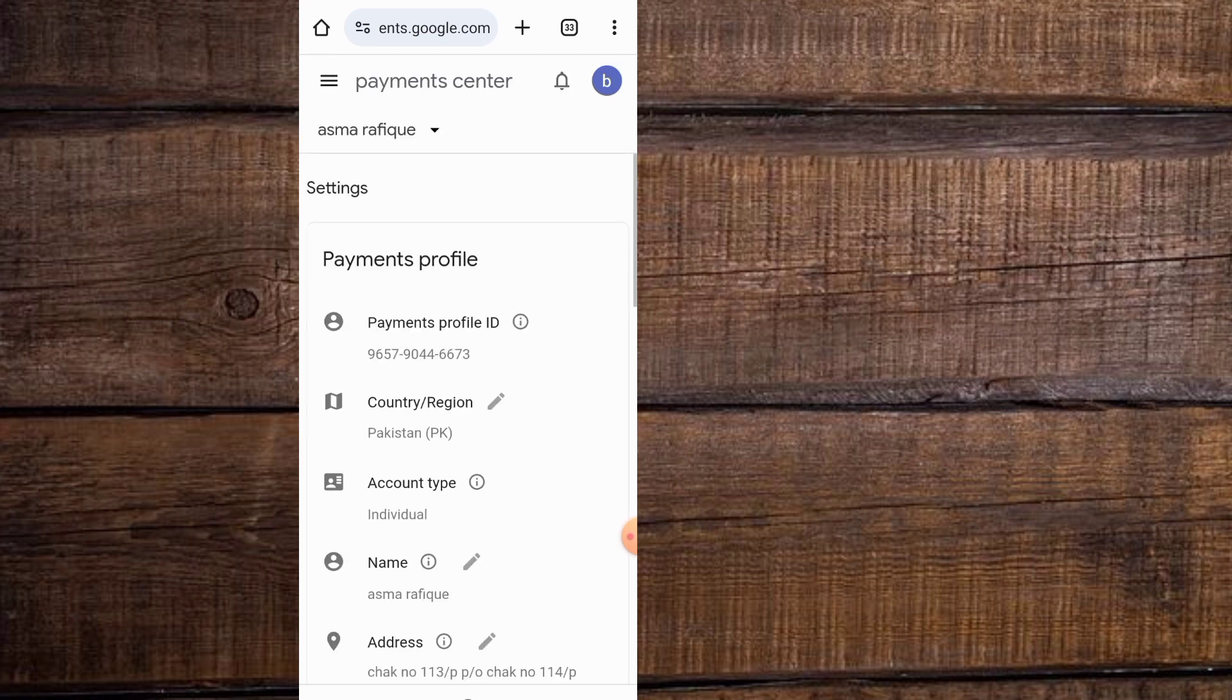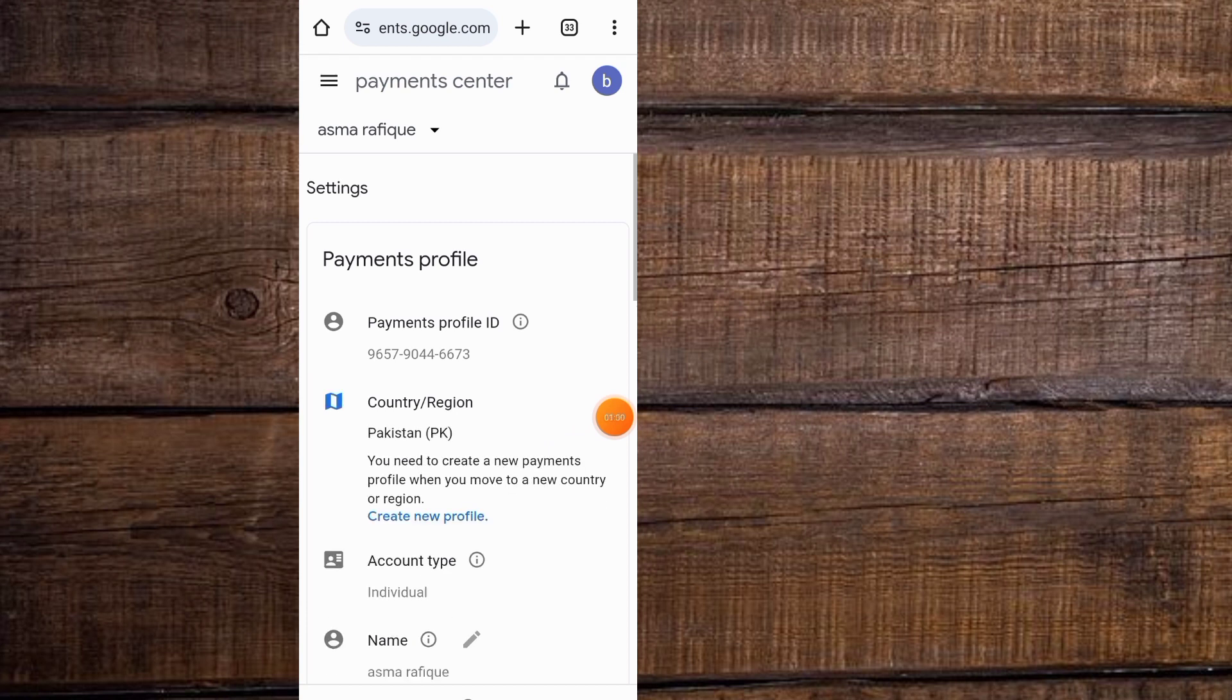Wait for some seconds again. Here simply tap on this pencil icon that appears and tap on create new profile.